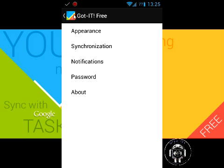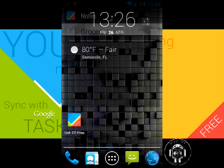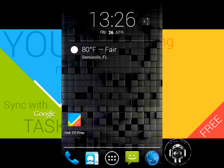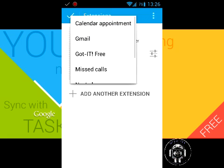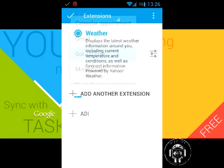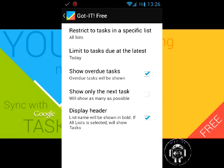Now that we have the note entered, if I go back to my home screen, I have my dash clock widget here. This does have a dash clock widget extension. If we go into the settings and I want to add another extension—Got It Free—it shows up right there. Click that, and then settings right here.